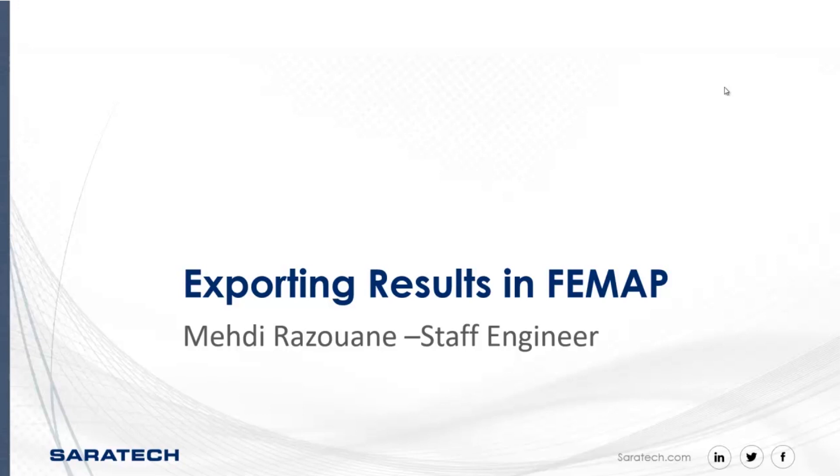Hi guys, my name is Mehdi Razouane. I'm a staff engineer at Saratech, and today I'll be showing you how to export results using Femap's data table.